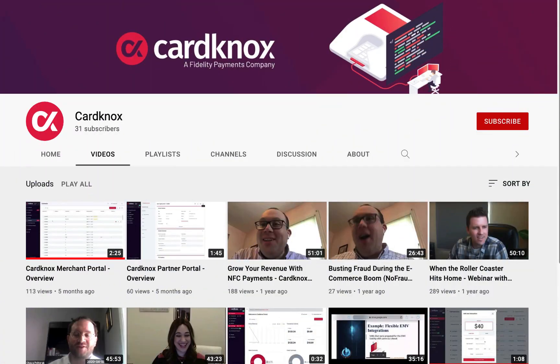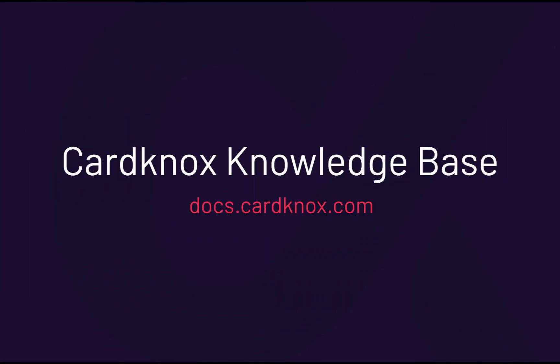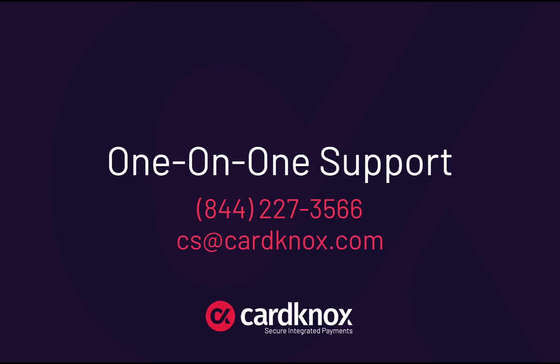Check out our YouTube channel for more videos on how to use the CardKnox Merchant Portal or visit the CardKnox Knowledge Base. Need one-on-one support? Our friendly team of support experts is only a phone call away. Let us know how we can help.